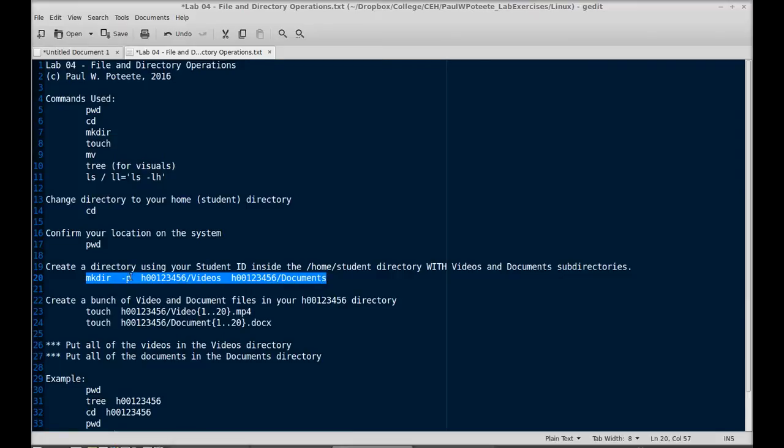The -P there means create the directories and the parent directory if the parent directory does not exist.